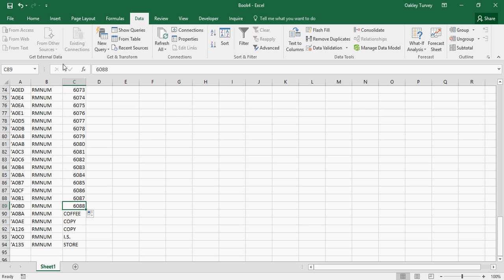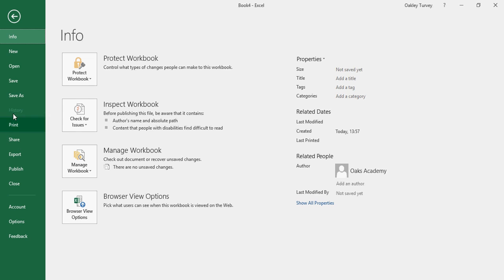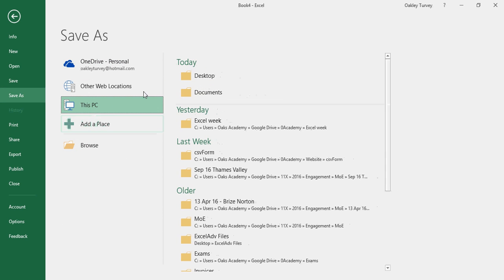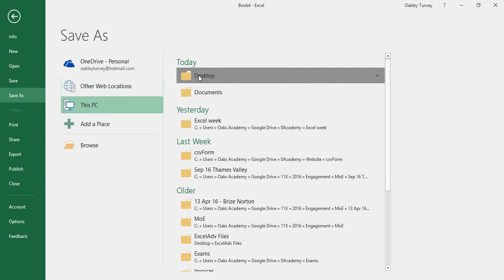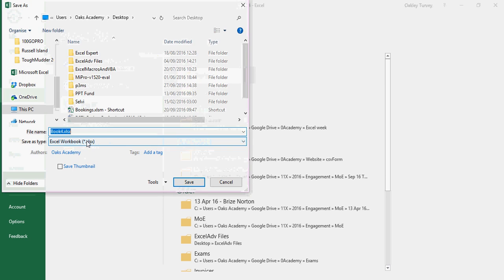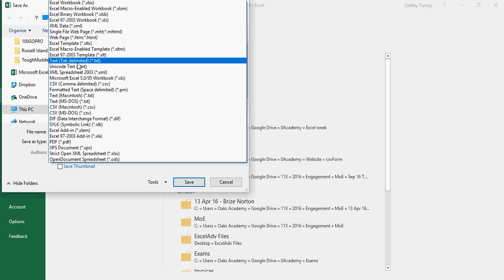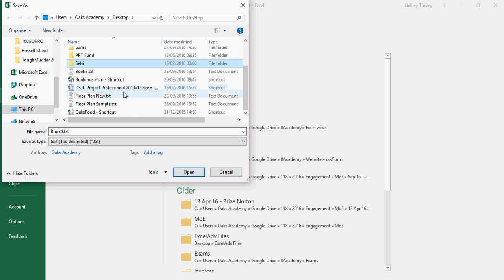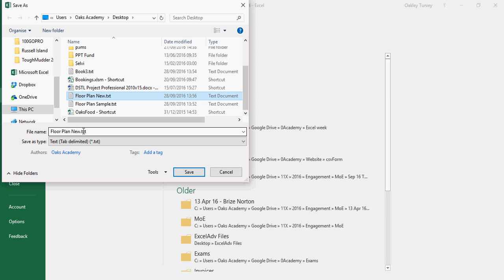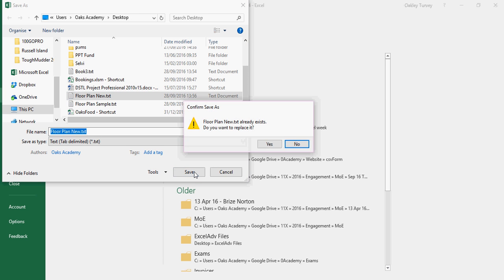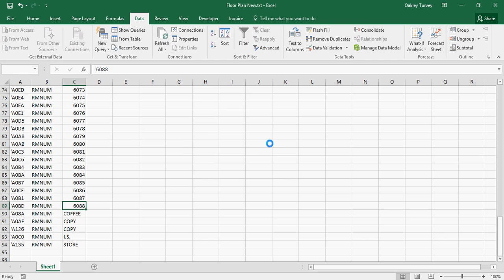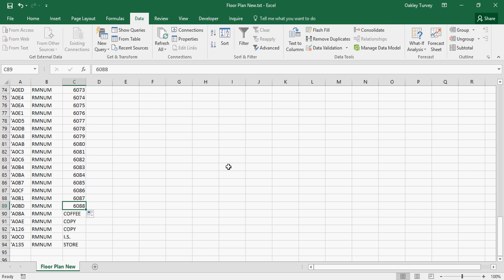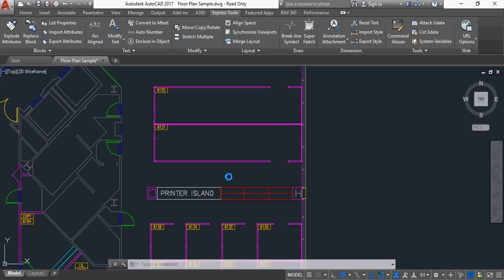I now save this file, remembering again to save it as, and I'm going to choose the location of the desktop again. Make sure you save it as tab delimited text file, and I'm just going to call this one floor plan new. So I'm being careful to overwrite that floor plan new text file. Yes, I do want to overwrite it. Yep, I do want to carry on using that format. Okay, I'll just close Excel down, and not save. Don't need to save it, because I've already saved it.